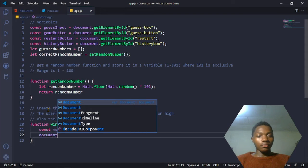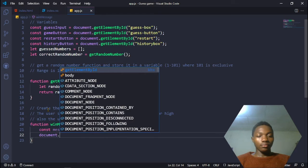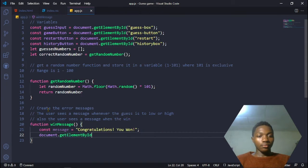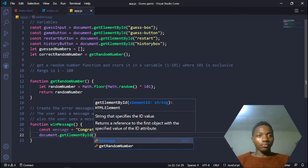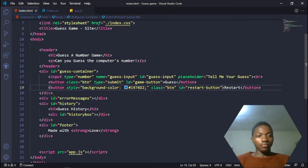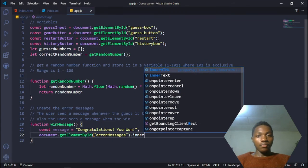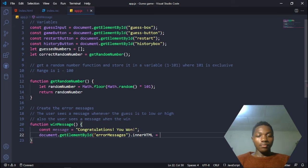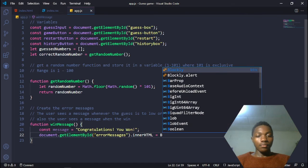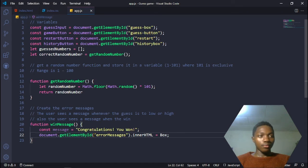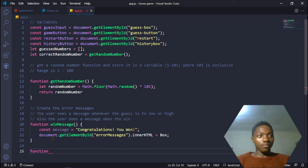Now we're going to add a document.getElementById to grab the error messages div we created in our index.html - that's where those messages will be displayed. After grabbing it, we use a JavaScript method called .innerHTML. This is how we manipulate the DOM, the Document Object Model, adding text directly into the web page. The .innerHTML is going to be equal to the box variable.